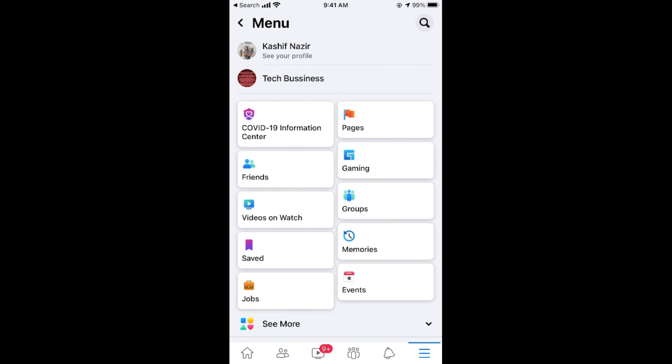Open this up and once here, tap on 'See Your Profile' at the top. Now scroll down and tap on 'Edit Public Details'.